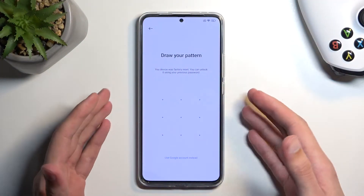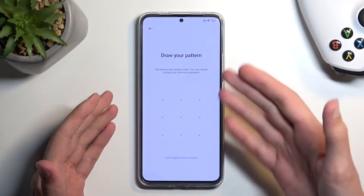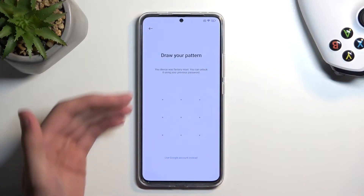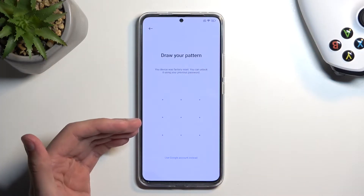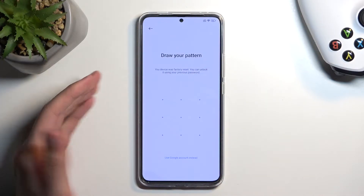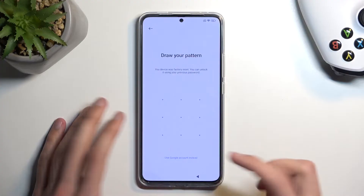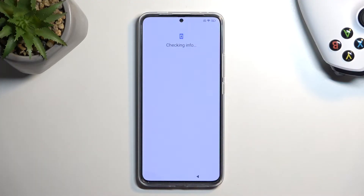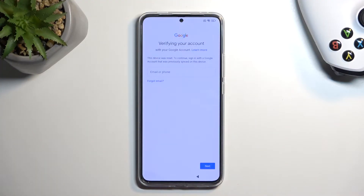First, I'm gonna mention that the phone is locked, which you can obviously see. Based on this message, draw your pattern — and if you don't know it, you can use your Google account instead.